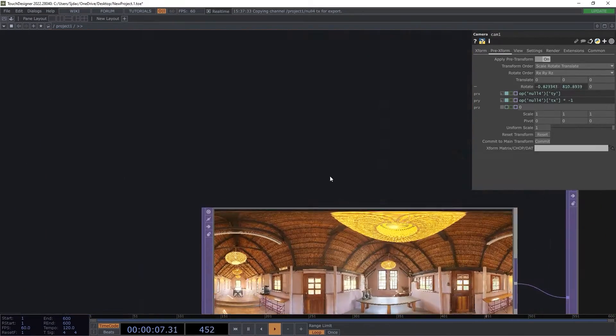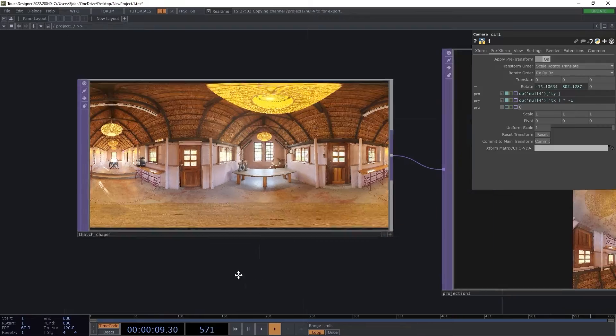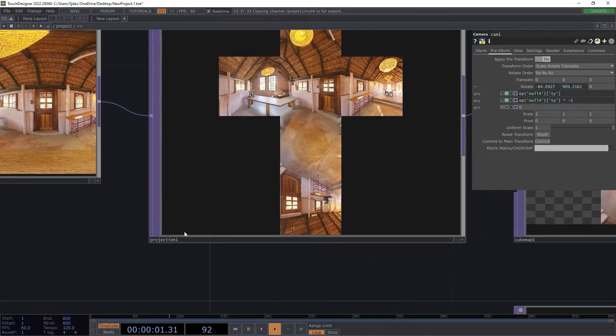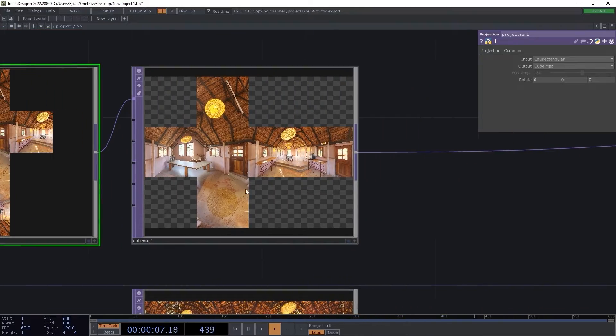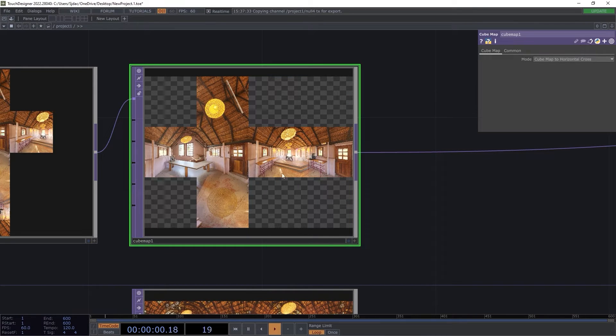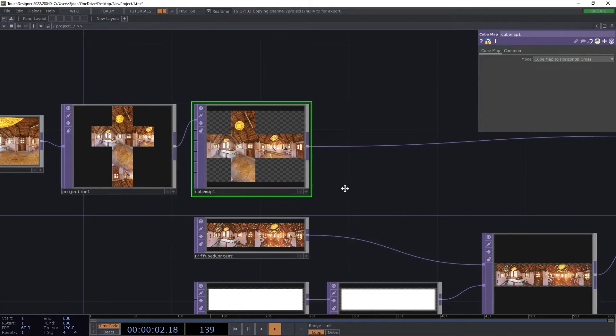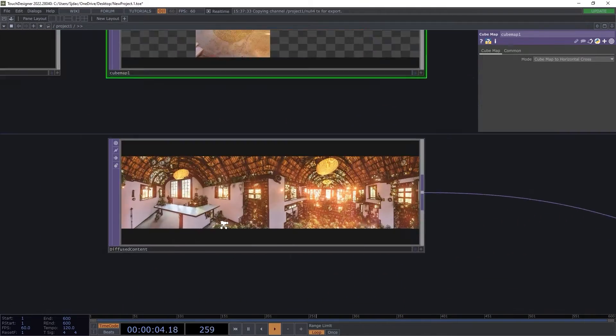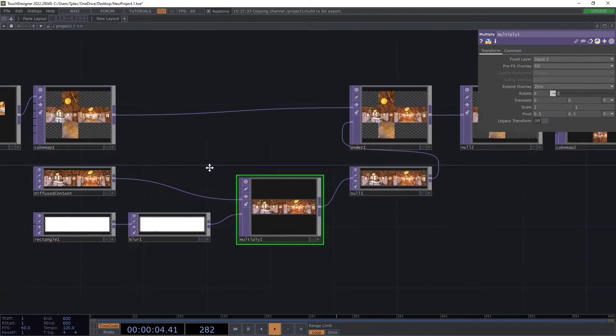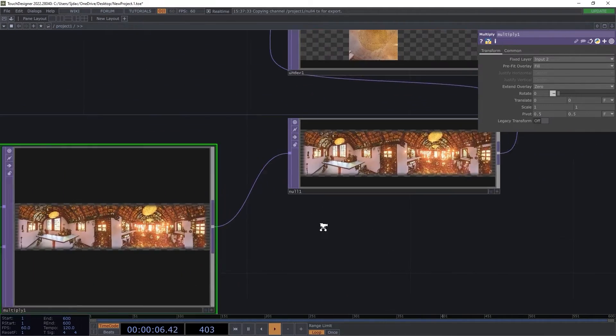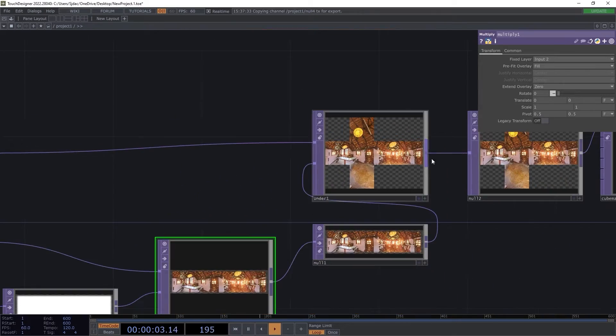To recap, we started with the base equirectangular image. We projected it to a cube map format. Flipped the cube map horizontally. We then used this to diffuse new content. We masked the edges to help with blending. We then superimposed this diffusion onto the original mapping.